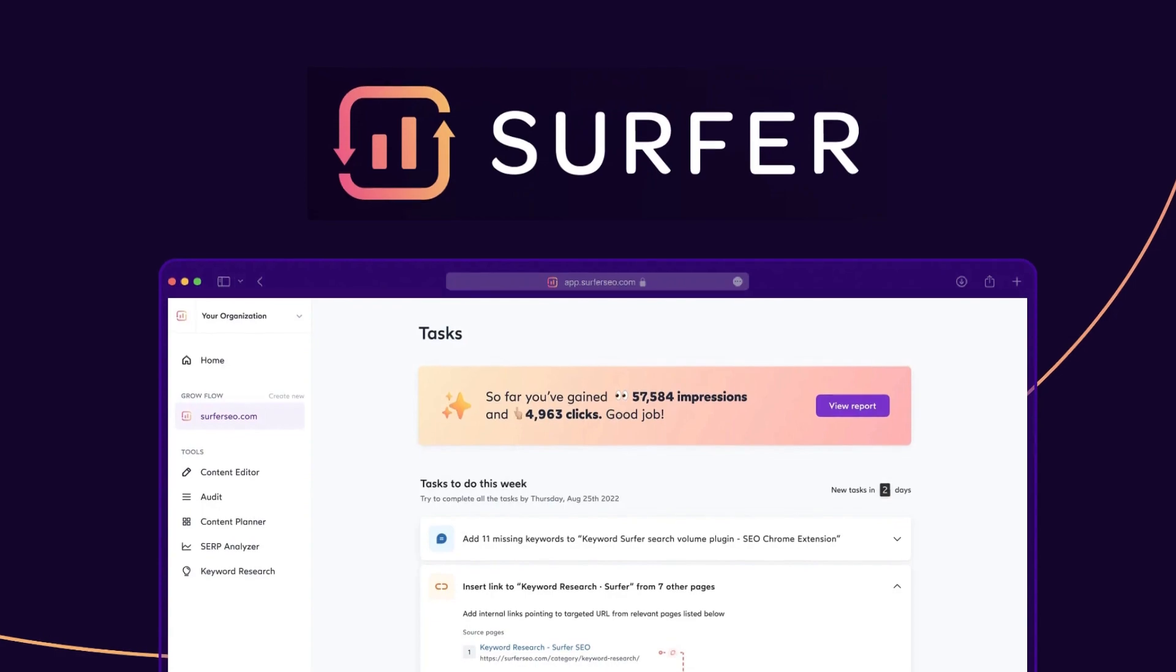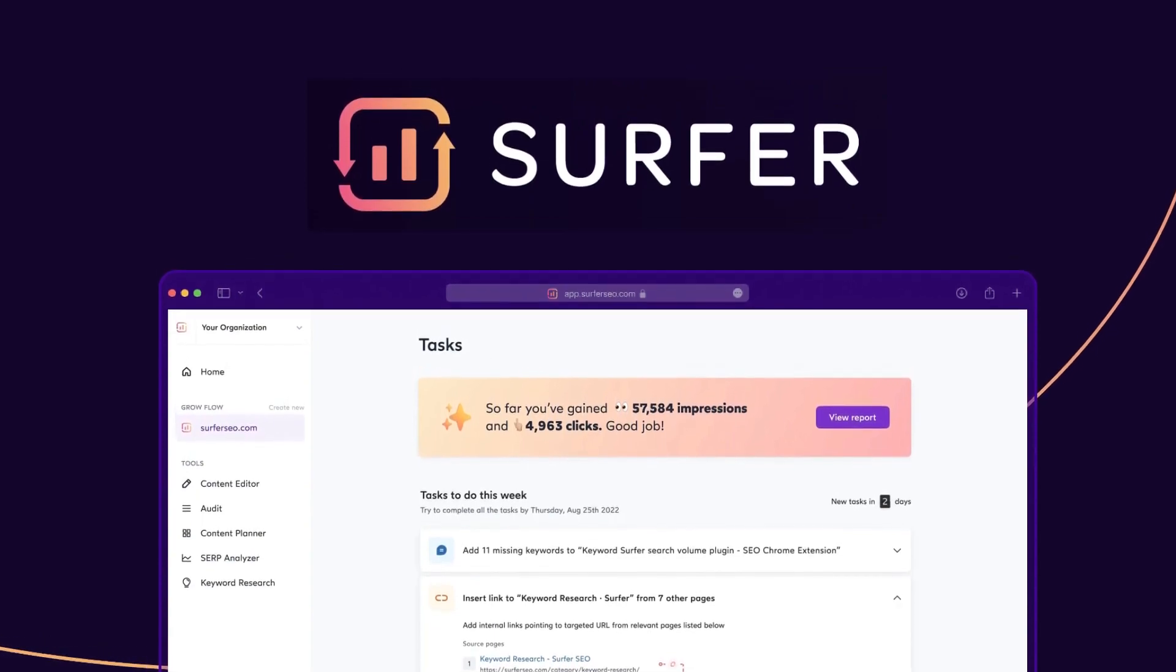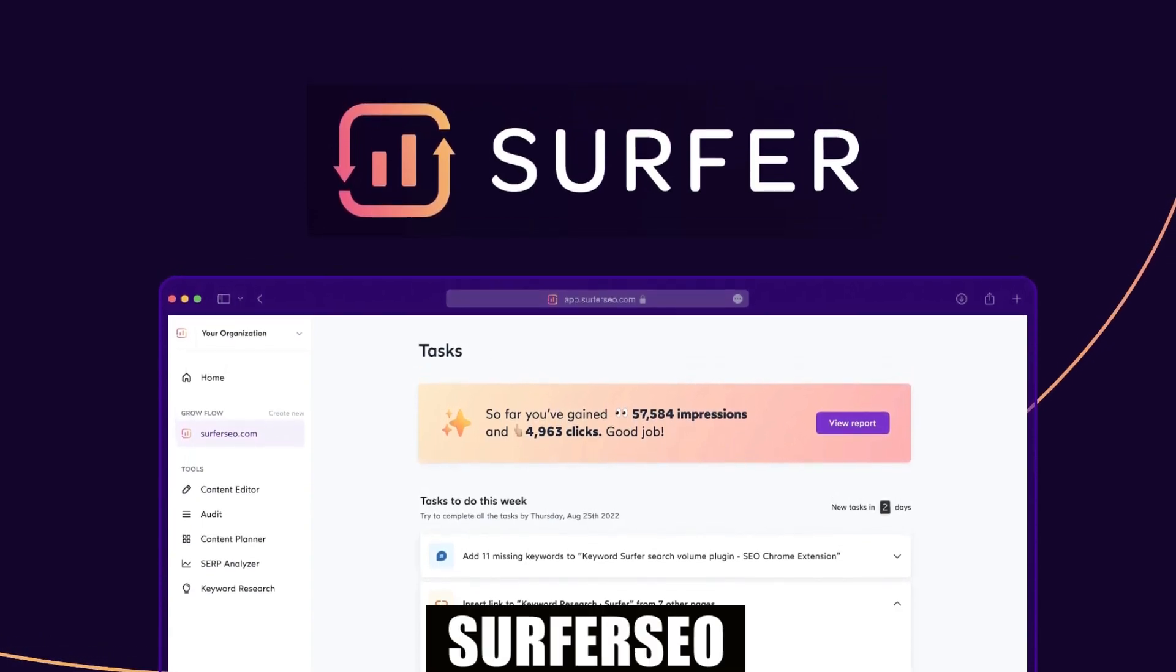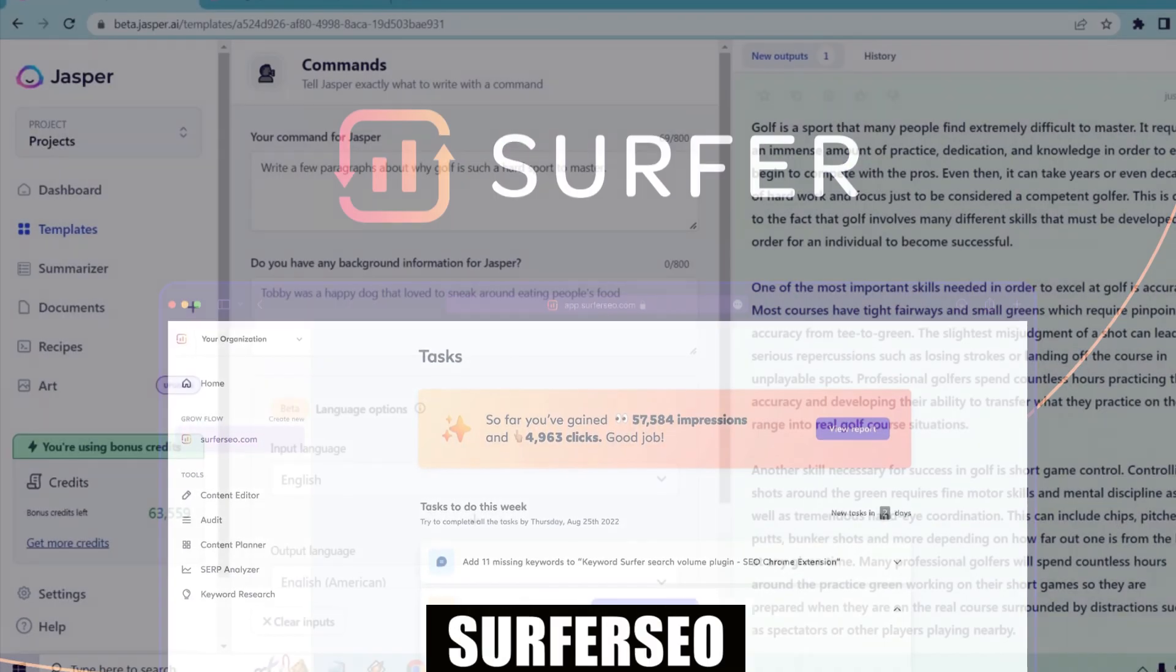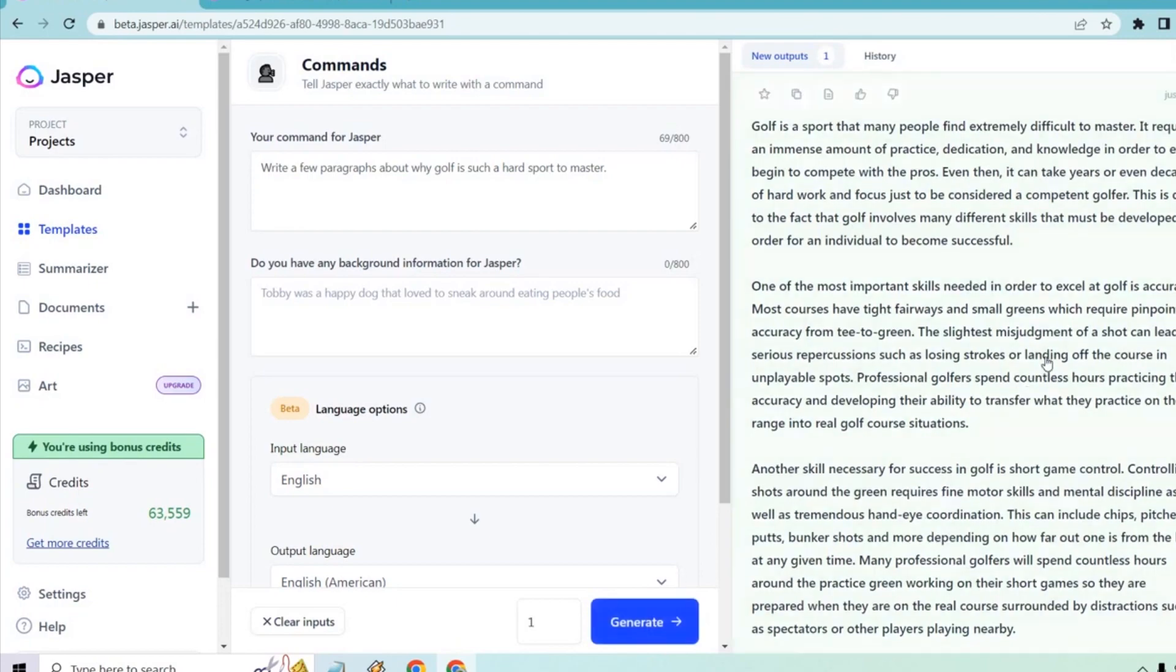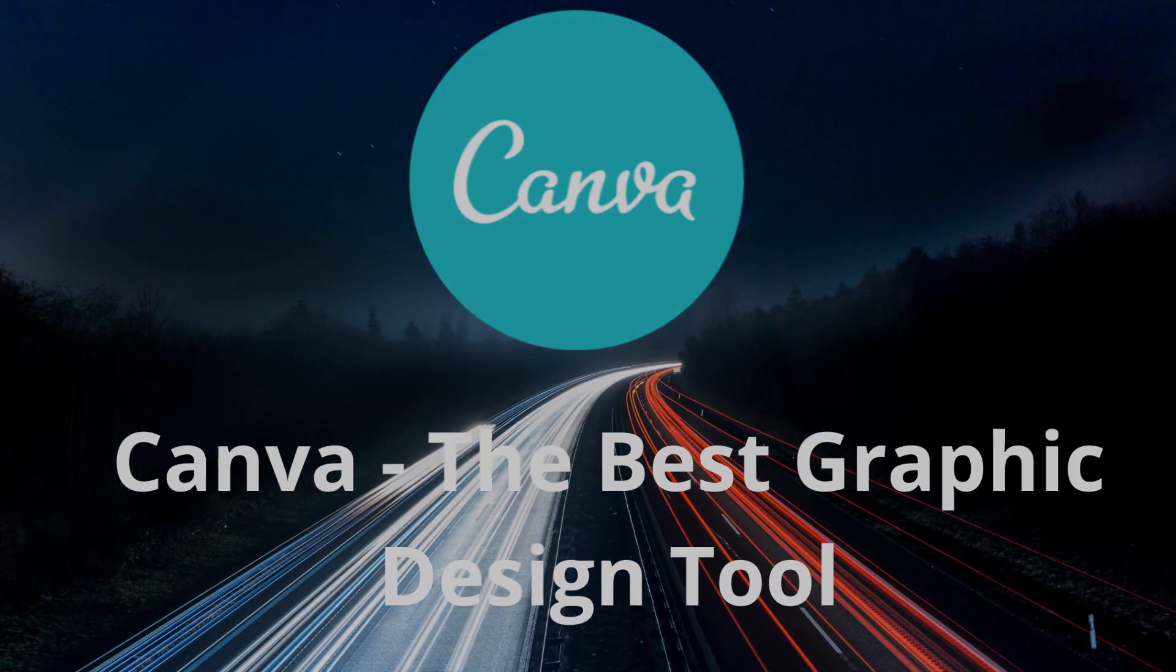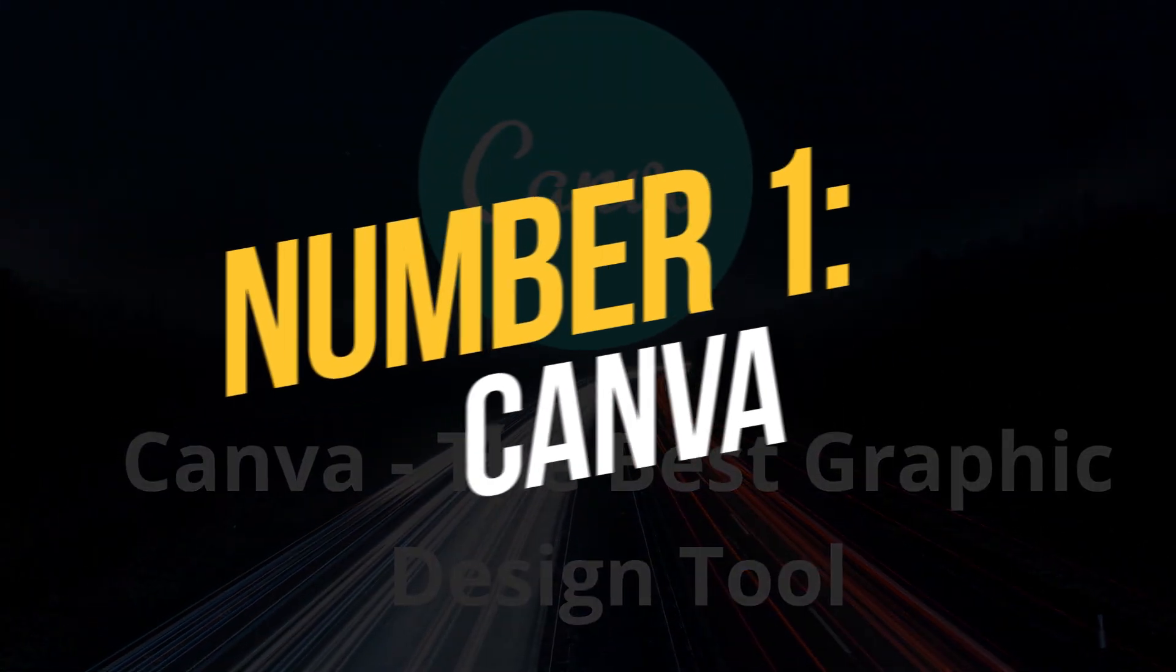However, it's crucial to remember that third-party solutions like Surfer SEO, which improves long-form content ranking, come at a premium. Number 1, Canva.